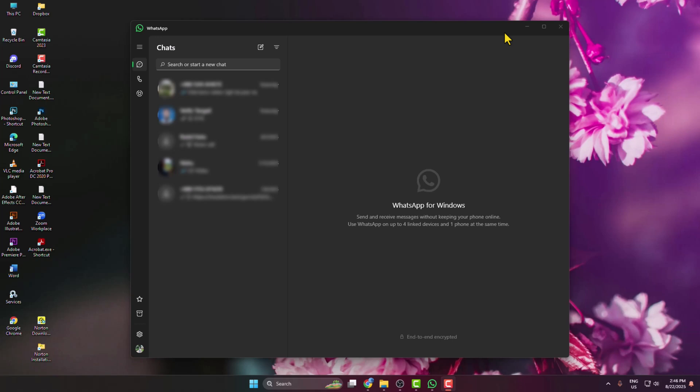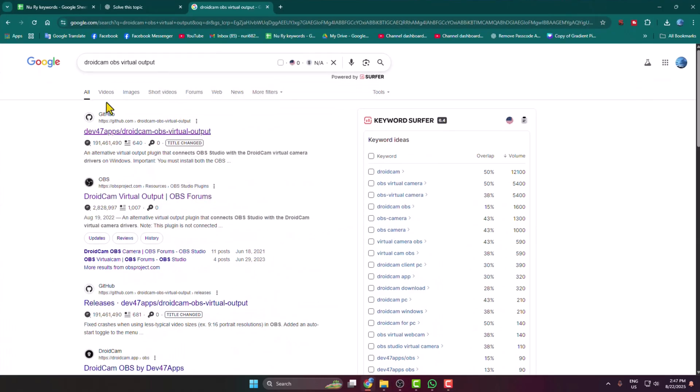In today's video, I'm going to show you how to use OBS virtual camera on your WhatsApp. First of all, go to your browser and search for 'droid cam obs virtual output'.